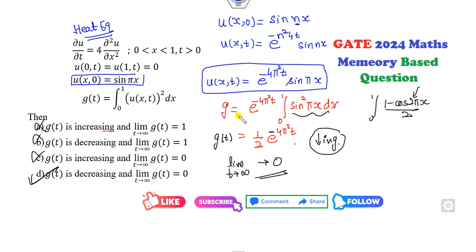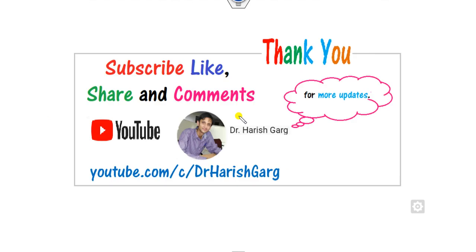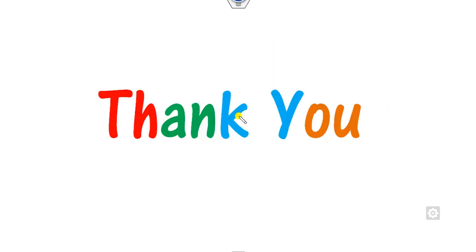You can see that within one minute you can solve all three questions in a simple manner. We will see the next lecture on more memory-based questions. Till then, please like, share, and comment on the video. Best of luck students — happy learning!